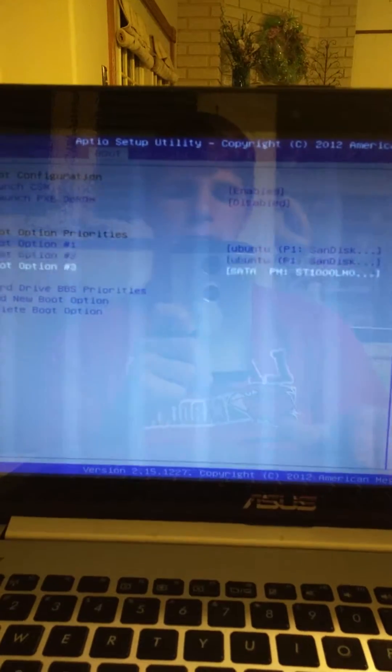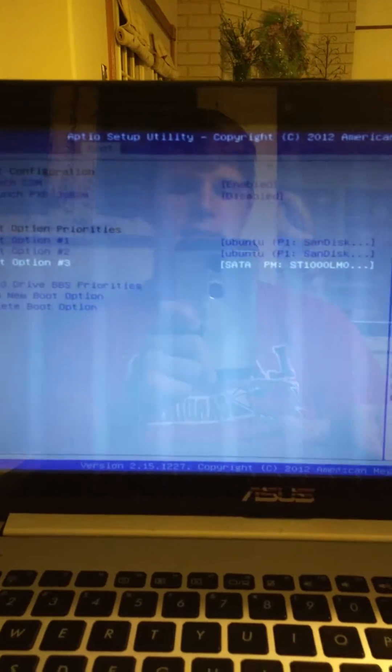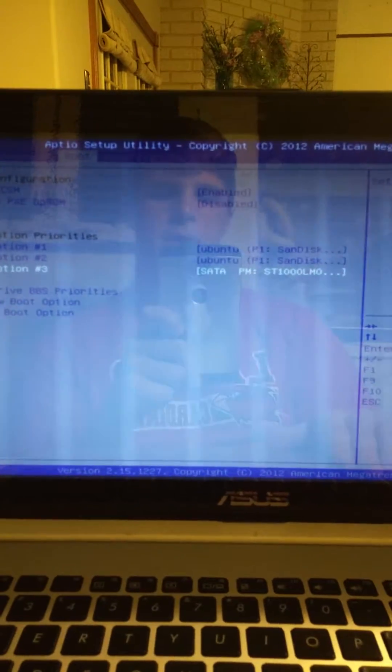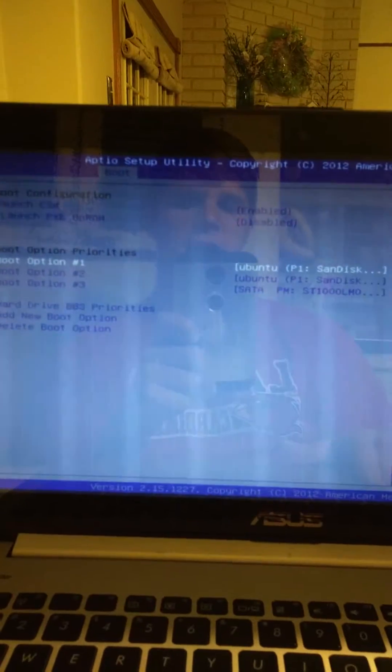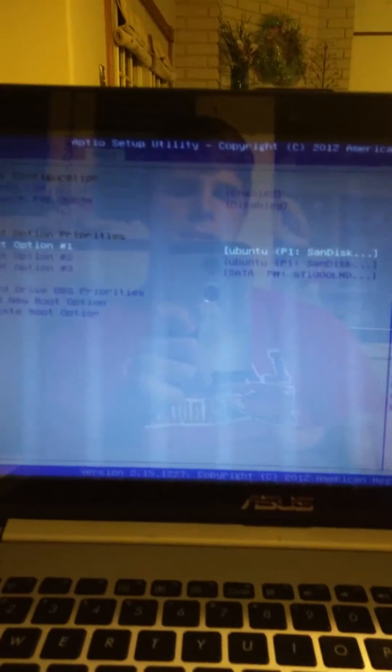Now what was wrong before is that this SATA is my hard drive and I have two hard drives in this computer.